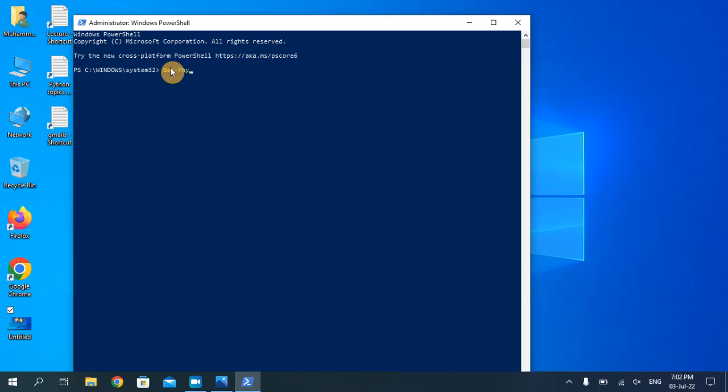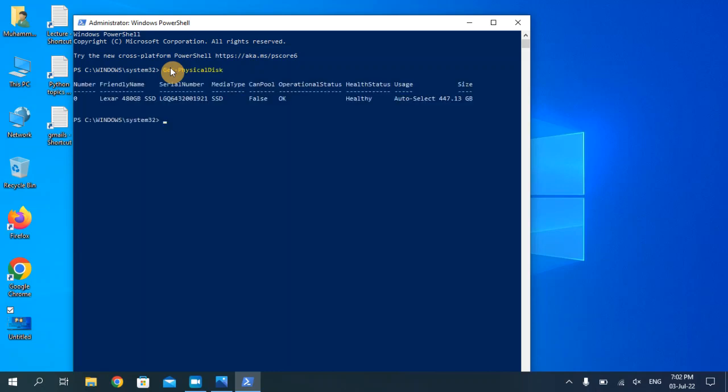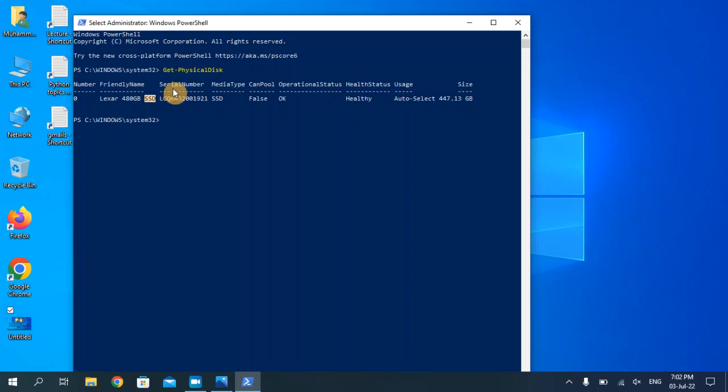PhysicalDisk and hit enter. So again, as you can see here, our hard disk type is SSD.